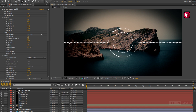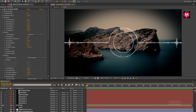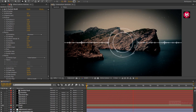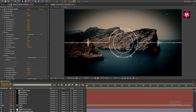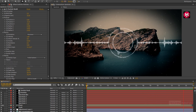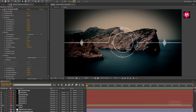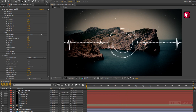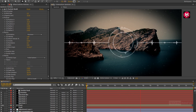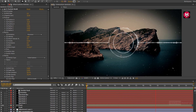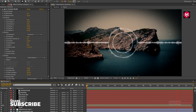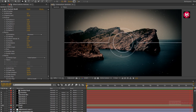Now let's see the preview. Here our simple clean audio spectrum or audio visualizer animation is complete. Thank you guys for watching this tutorial. If you like this tutorial, make sure to like and share this video and also subscribe to my channel. Thank you.